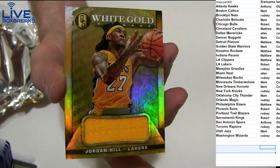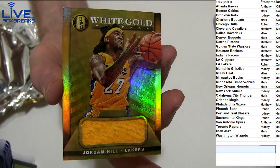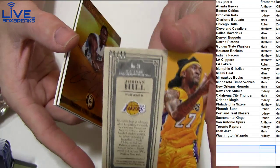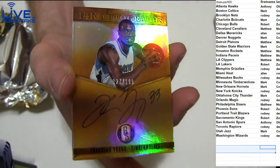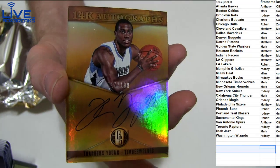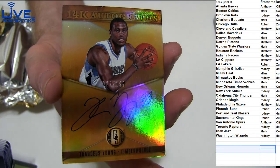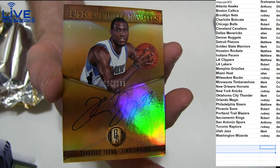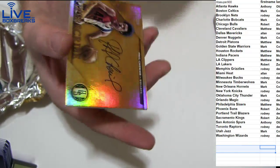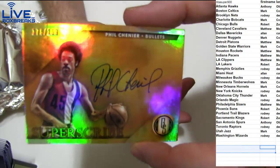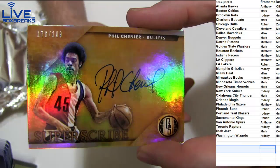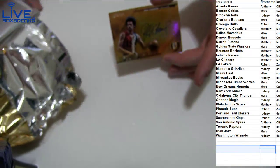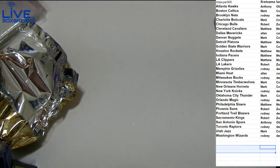Jordan Hill jersey going to Roberts, Z-U-N to 49. And we got a Thaddeus Young to 199 for Minnesota, Mark, C-O-T. And we got a Phil Chenier for Washington, 199. That will go to Rodney.